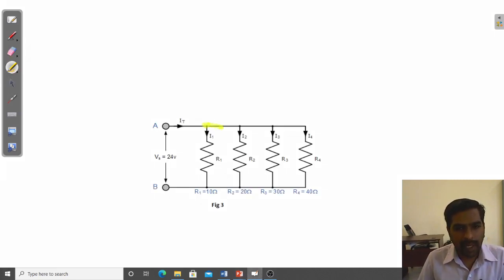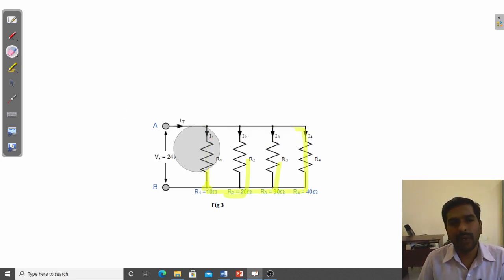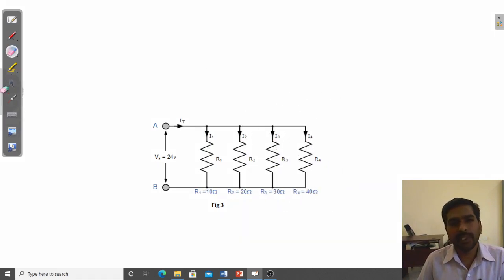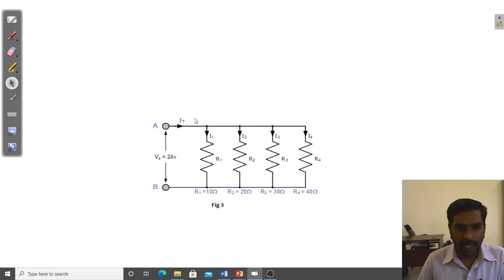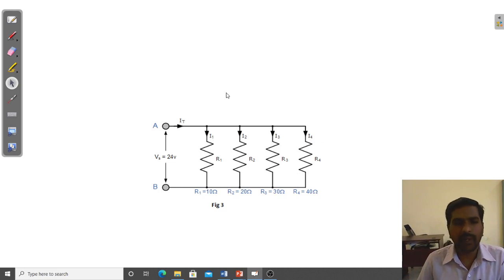In the second problem, four resistors R1, R2, R3, R4 of 10, 20, 30, and 40 ohms are connected in parallel. Apply the formula: 1/R_P equals 1/10 plus 1/20 plus 1/30 plus 1/40. Calculate to get the effective resistance R_P. Then find I using I equals V divided by R_P, where V is 24 volts. You can also find branch currents I1, I2, I3, I4 using the current divider rule.